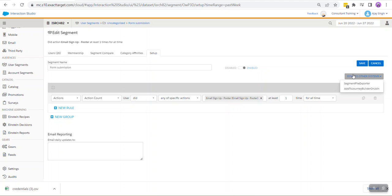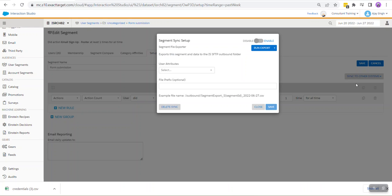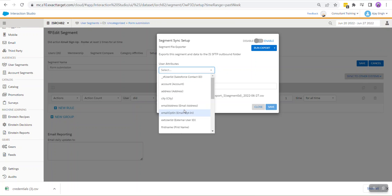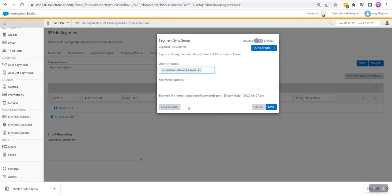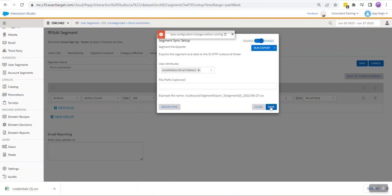Once you have it enabled, click on Segment File Exporter and select the user attributes. By default, User ID and Segment Membership are two user attributes that are included. Additionally, you can select up to 10 attributes. Let's say in my case I want to export Email Address since we'll be needing that, and we're going to hit Enable.